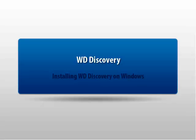Thank you for viewing Western Digital's Knowledge Base Tutorial. This tutorial explains how to install the WD Discovery software on a Windows computer.